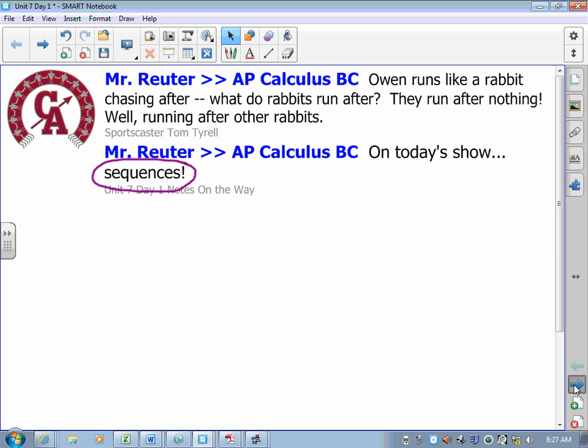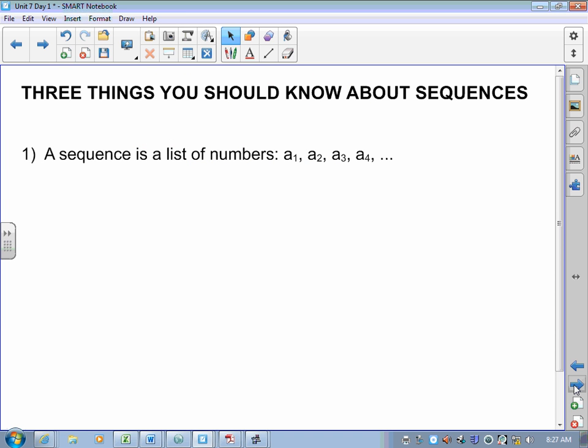I've got three things to say about sequences — three things you should know. One: a sequence is a list of numbers: A1, A2, A3, A4. Those are indices, or indexes. It means the first term in the sequence, the second term, the third term, the fourth term. Second: a sequence is a list of numbers — not a set of numbers. It's ordered. There is a first one, a second one, a third one, and so on.